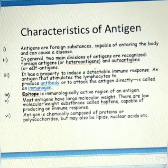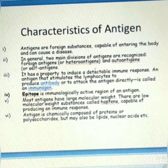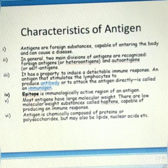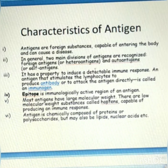Most antigens have large molecular weight. There are also low molecular weight substances called haptens that are capable of producing an immune response. Antigens are chemically composed of proteins in general.